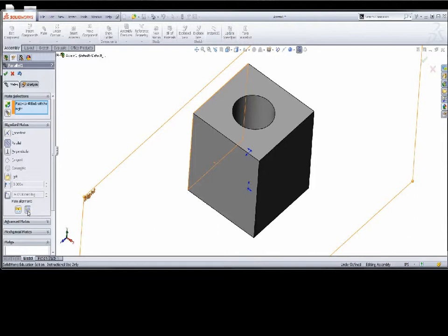This is where we start looking at the juggling act of: do I go plane to plane, plane to face, face to face? In the case of cylinders, edges are kind of my fourth choice, and vertices or points are my fifth choice, because they're going to do different things as we go through and make those selections.